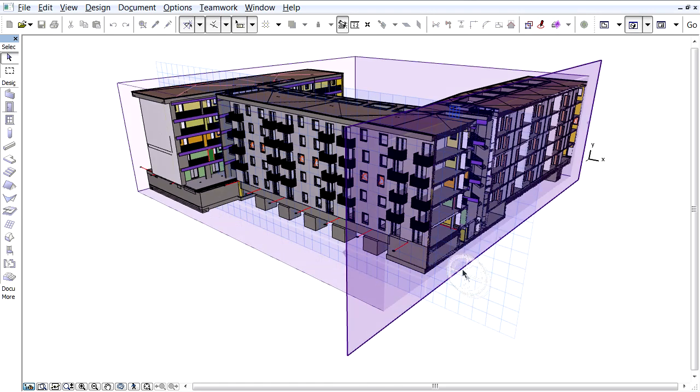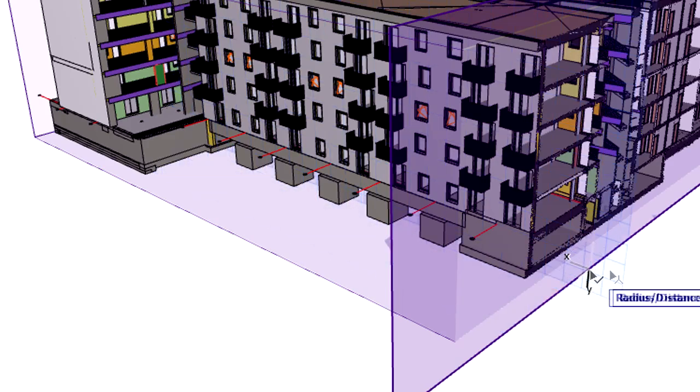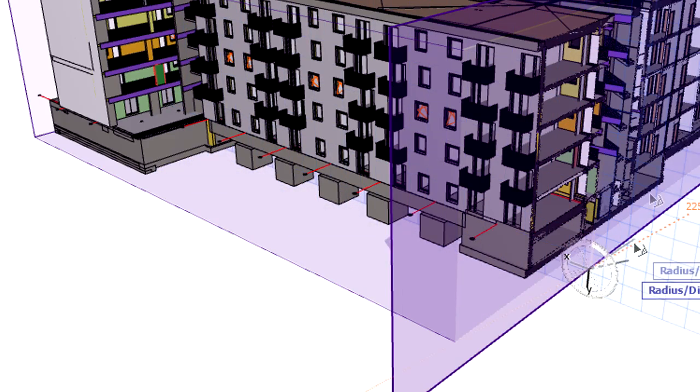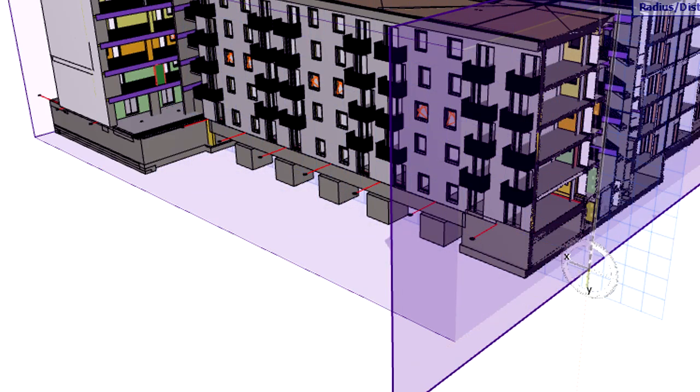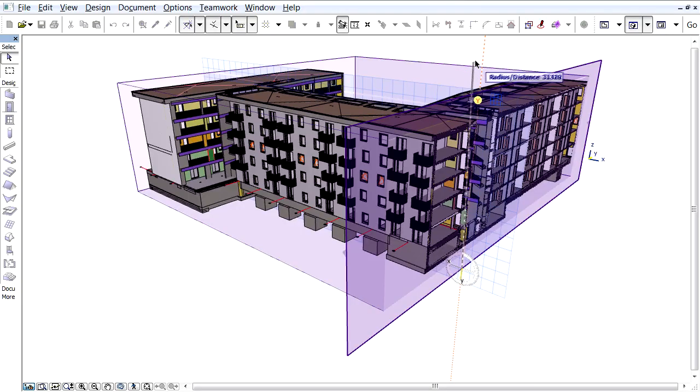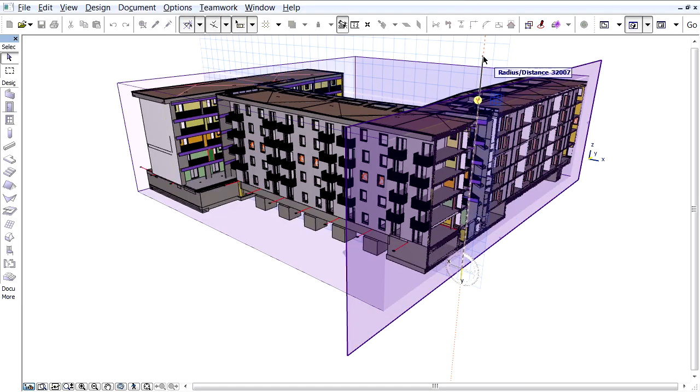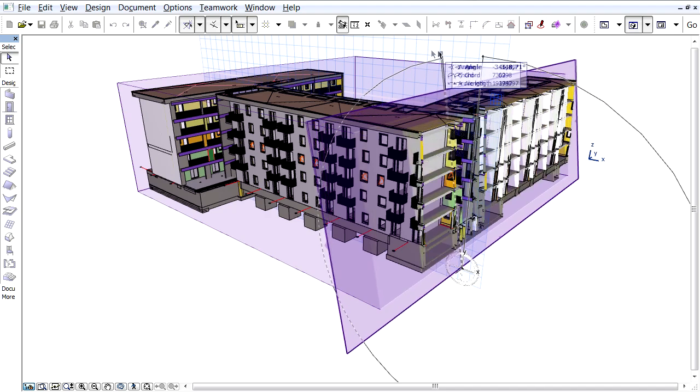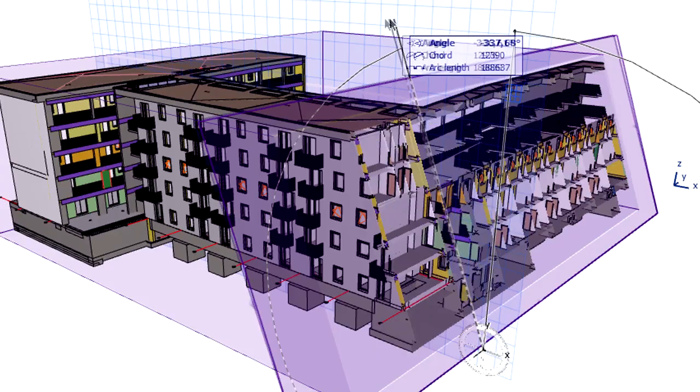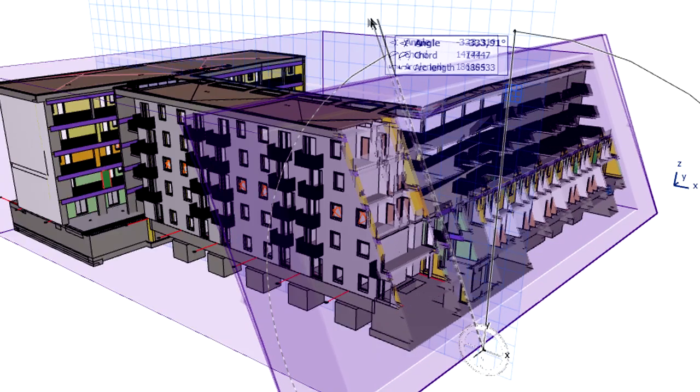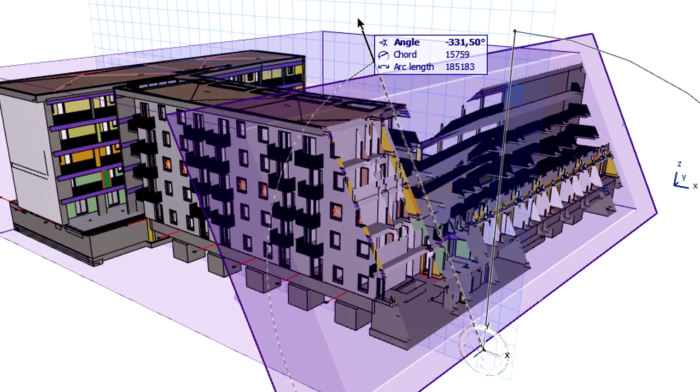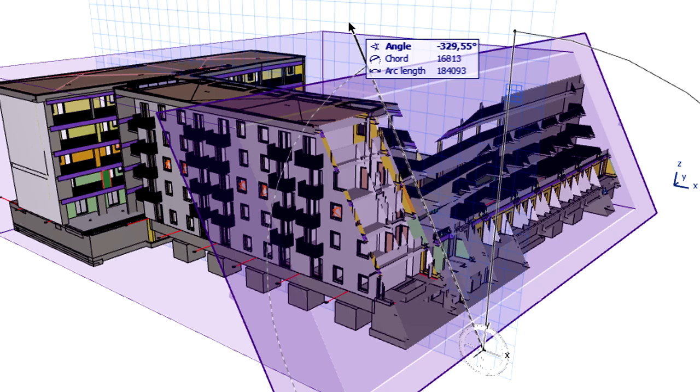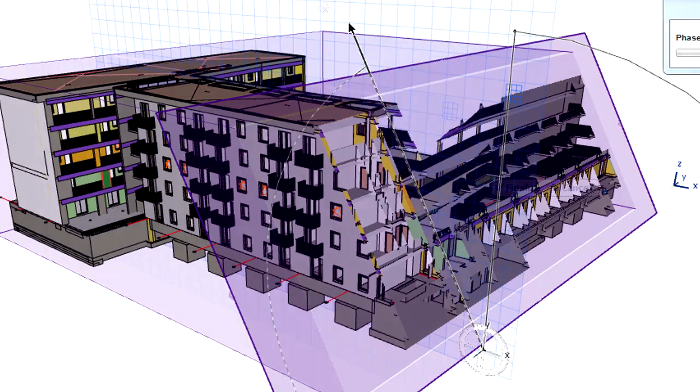Now let's define the center point of the rotation in the editing plane and then define the angle of rotation again in the editing plane. ARCHICAD provides real-time feedback when rotating the editing plane in the 3D view.